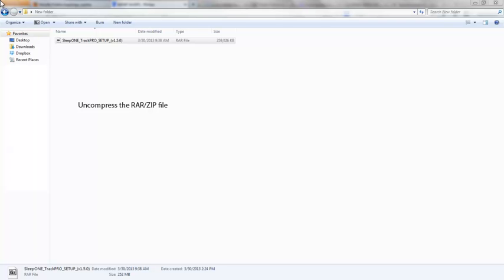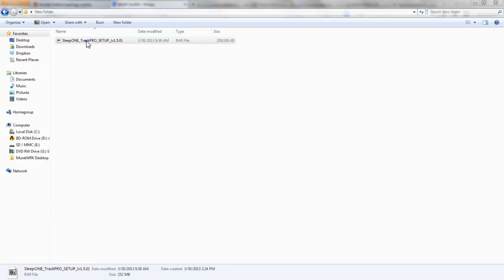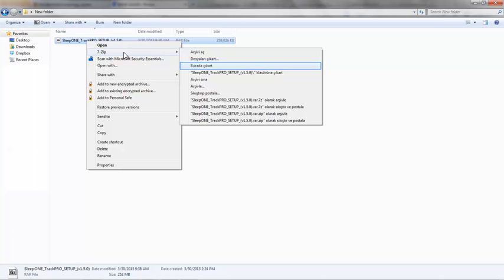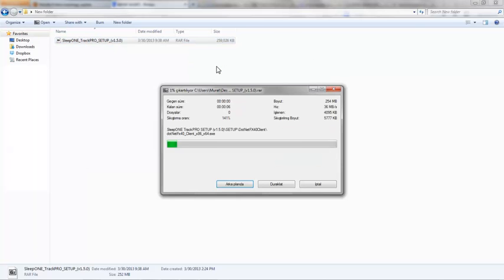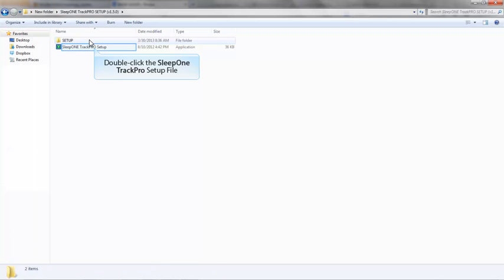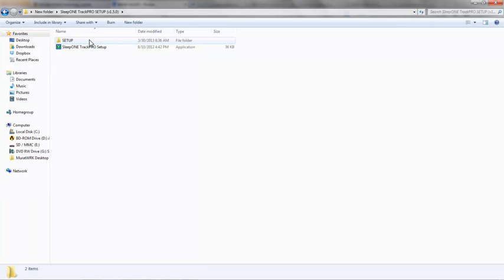Now let's start with uncompressing the archive. Now open the extracted folder. Double-click on Sleep One Track Pro Setup Application. It will install the necessary files for you.